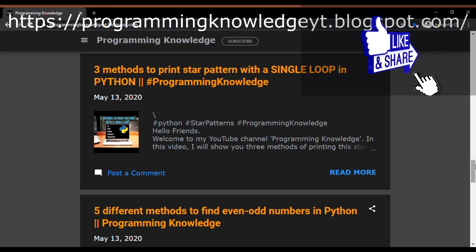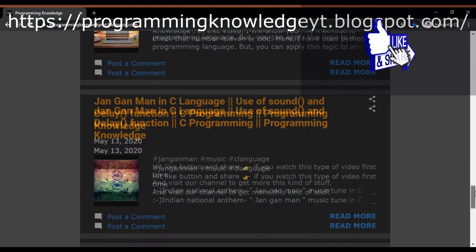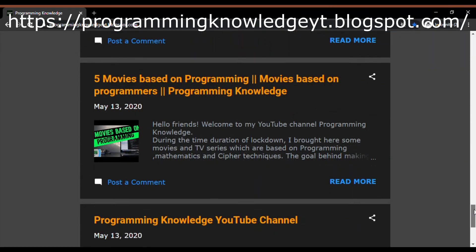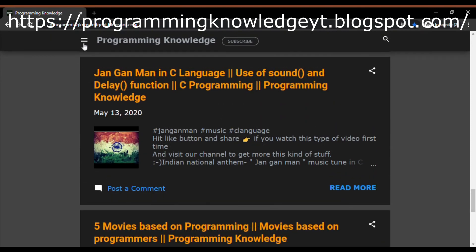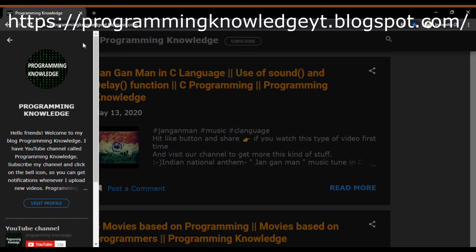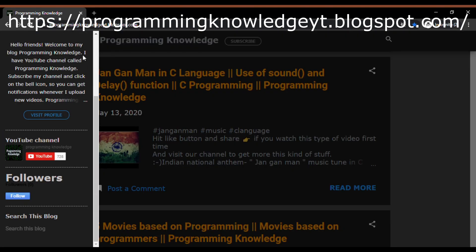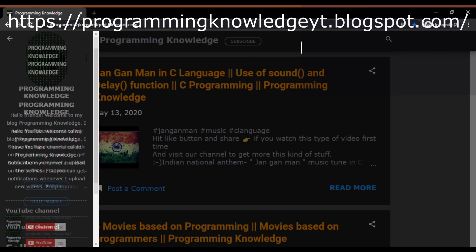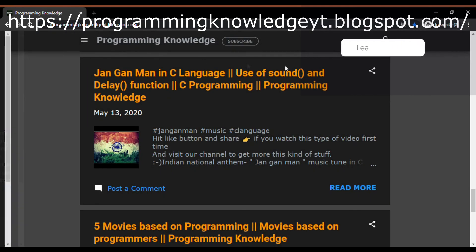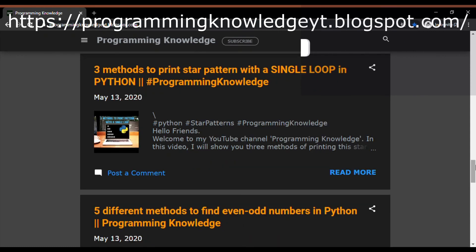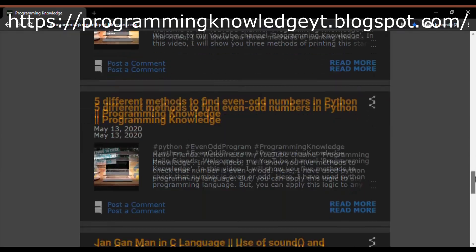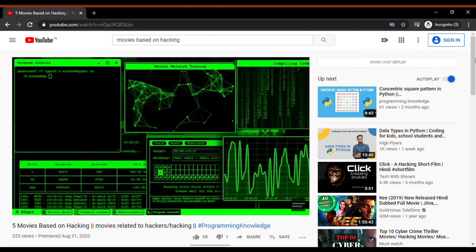If you have enjoyed this video then hit the like button, otherwise dislike and comment below the reason why you liked or disliked the video. Also, if you are new to this channel then hit the subscribe button and don't forget to click on the bell icon. I am uploading new videos every month.